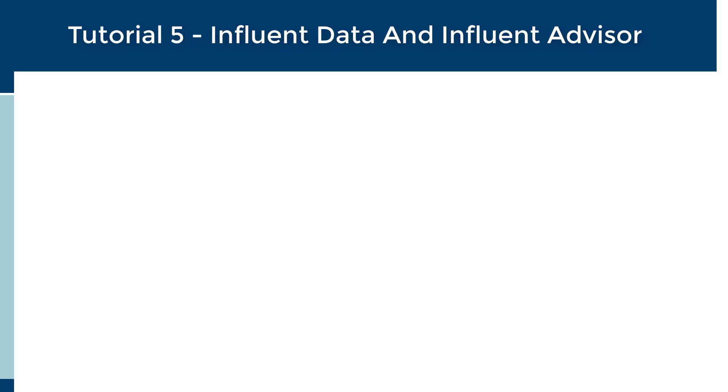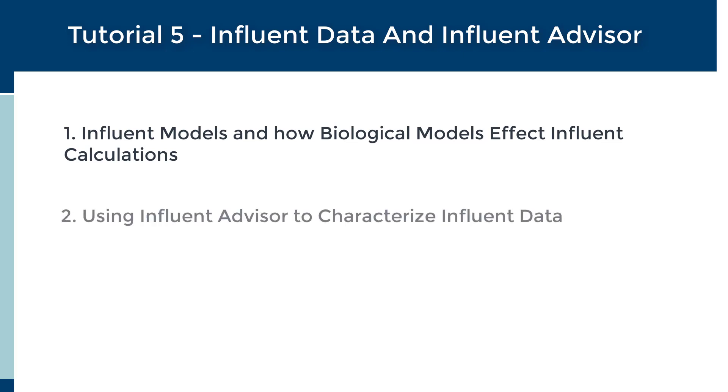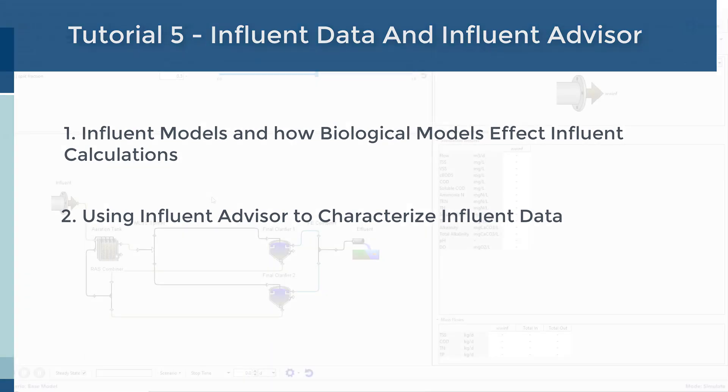Welcome to Tutorial 5, Influent Data and Influent Advisor. In this tutorial, we will investigate Influent models in GPSX and how the Influent Advisor can be used as a tool to characterize your influent data prior to performing a plant calibration.